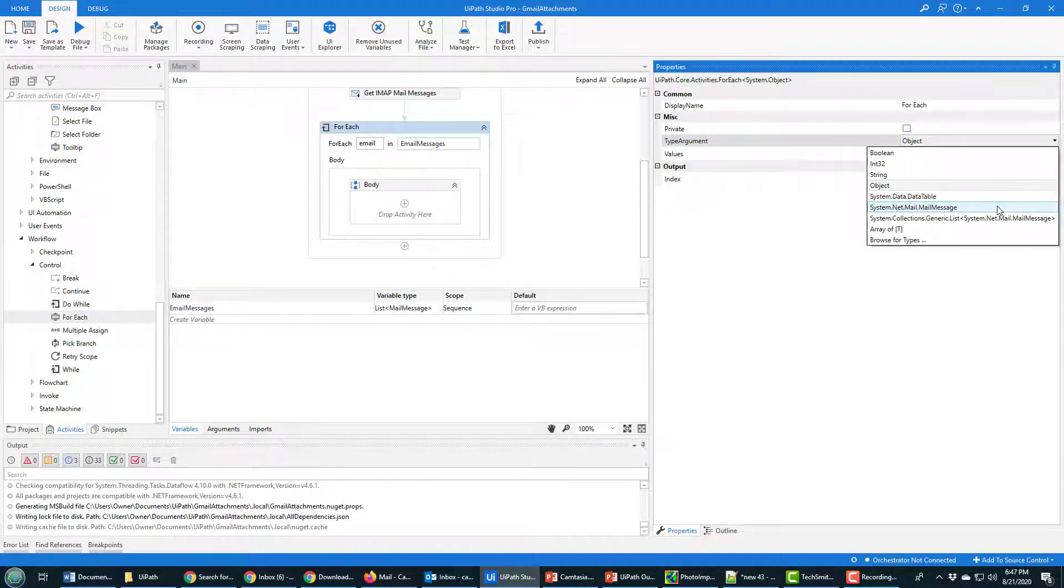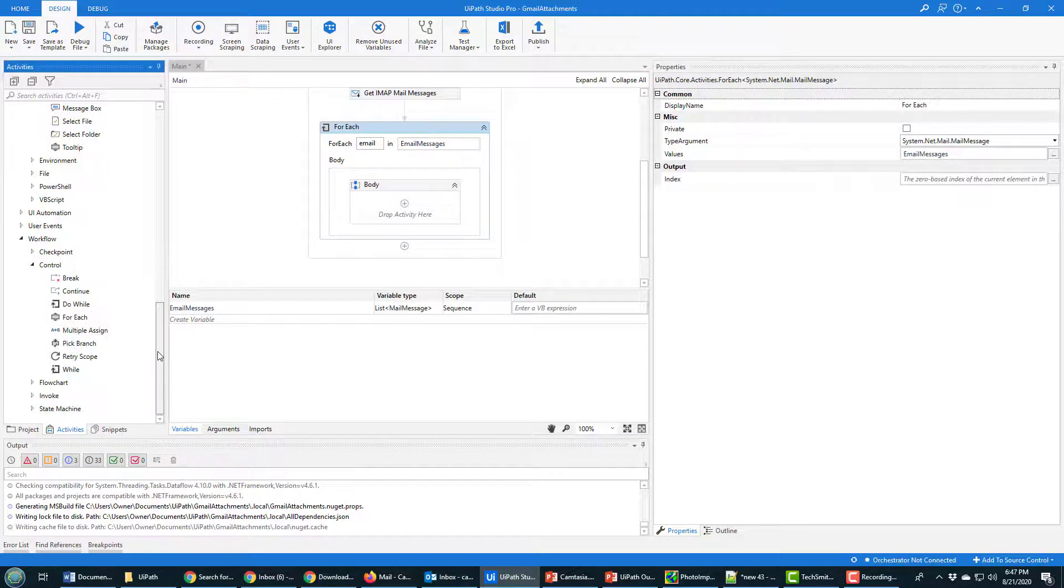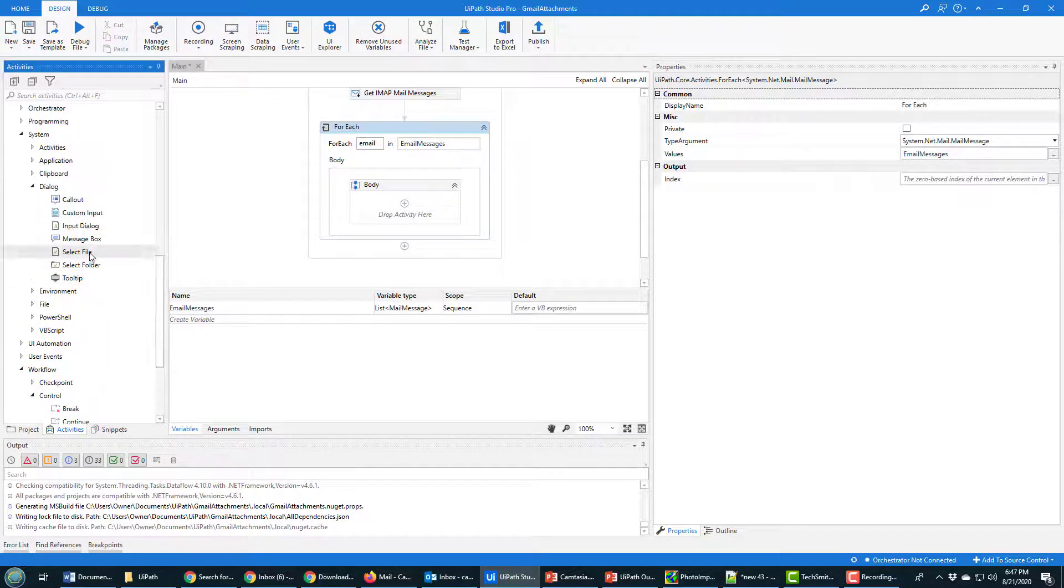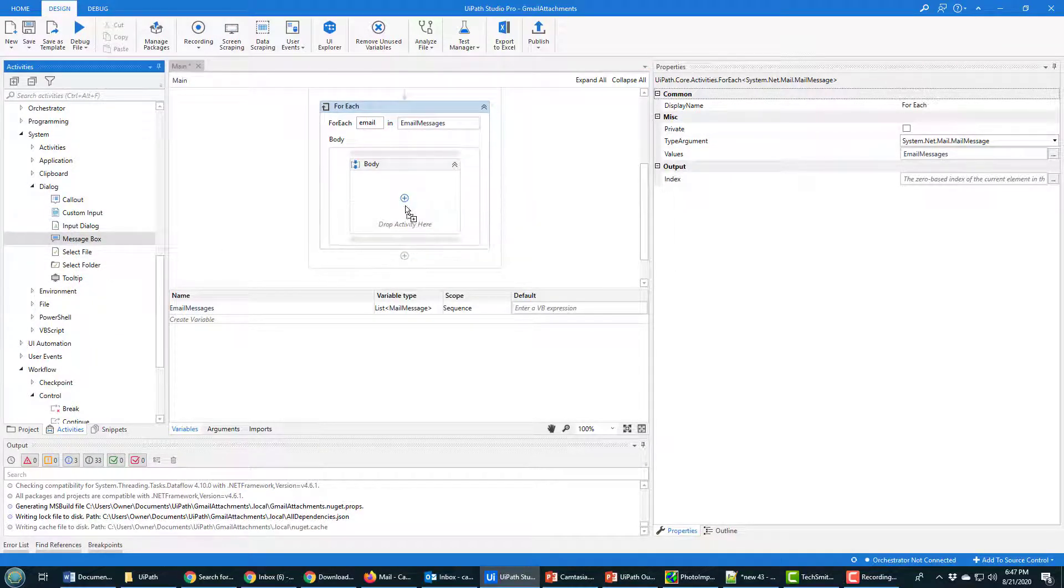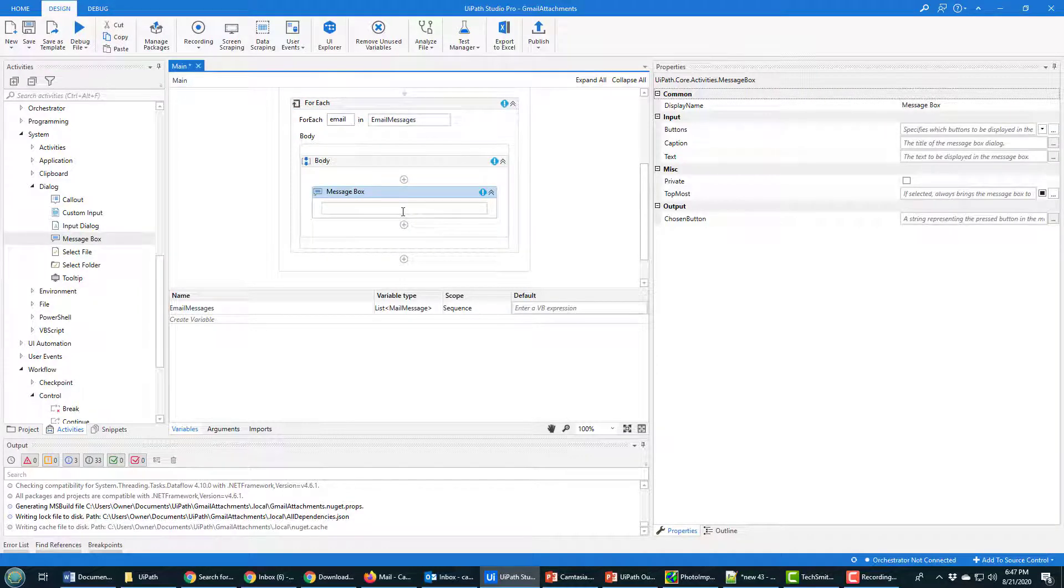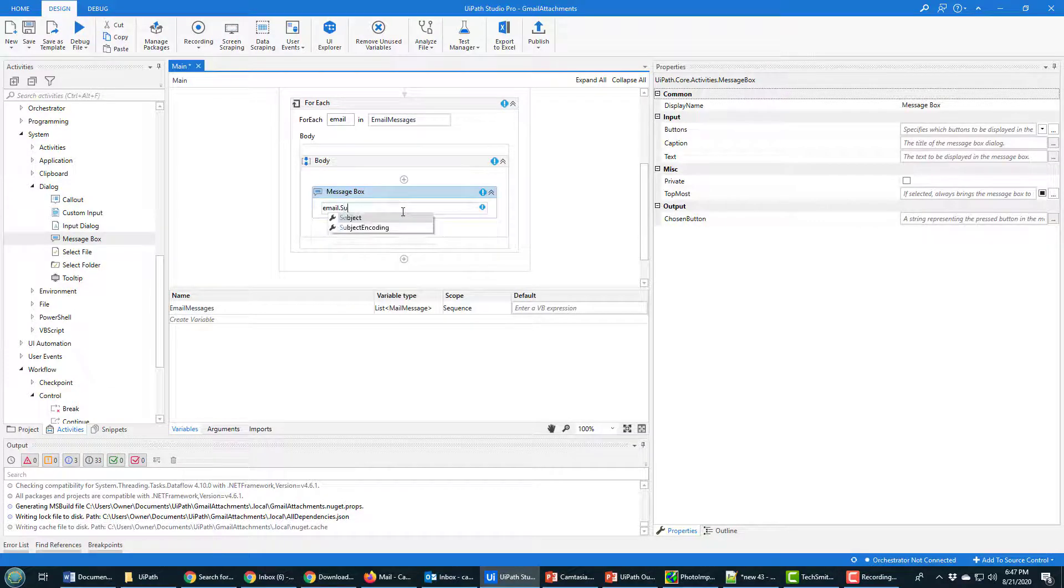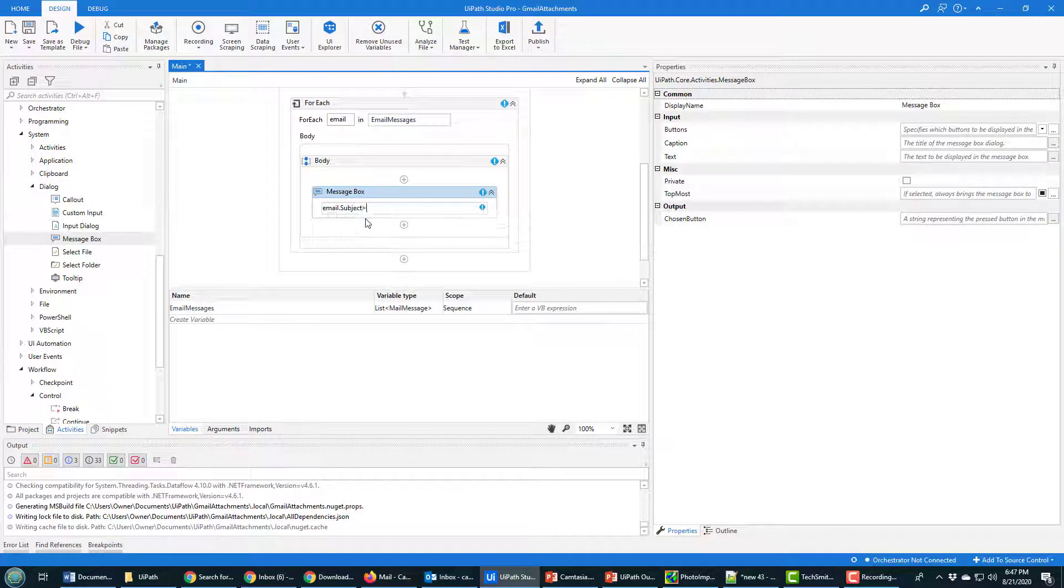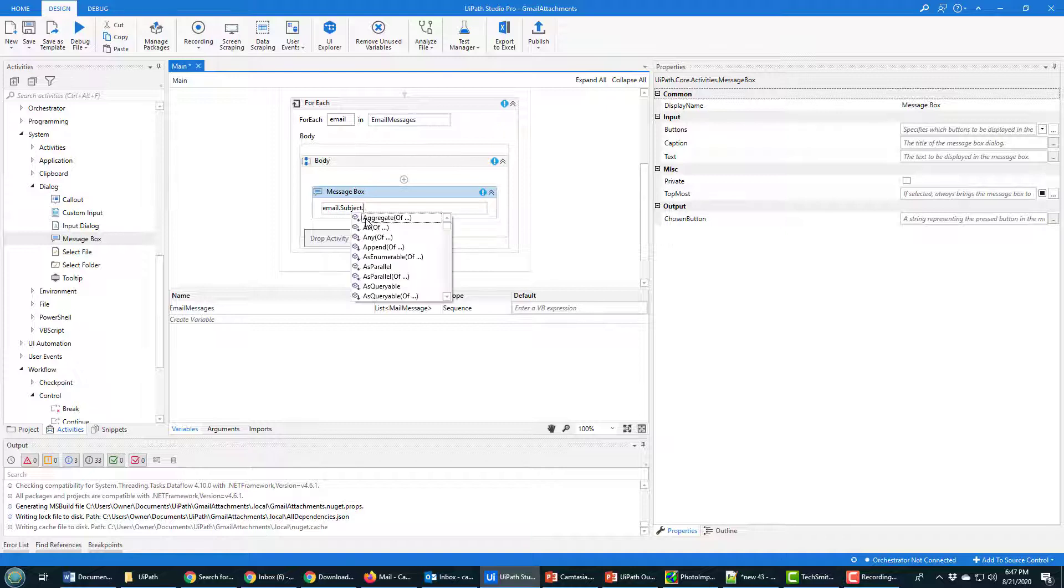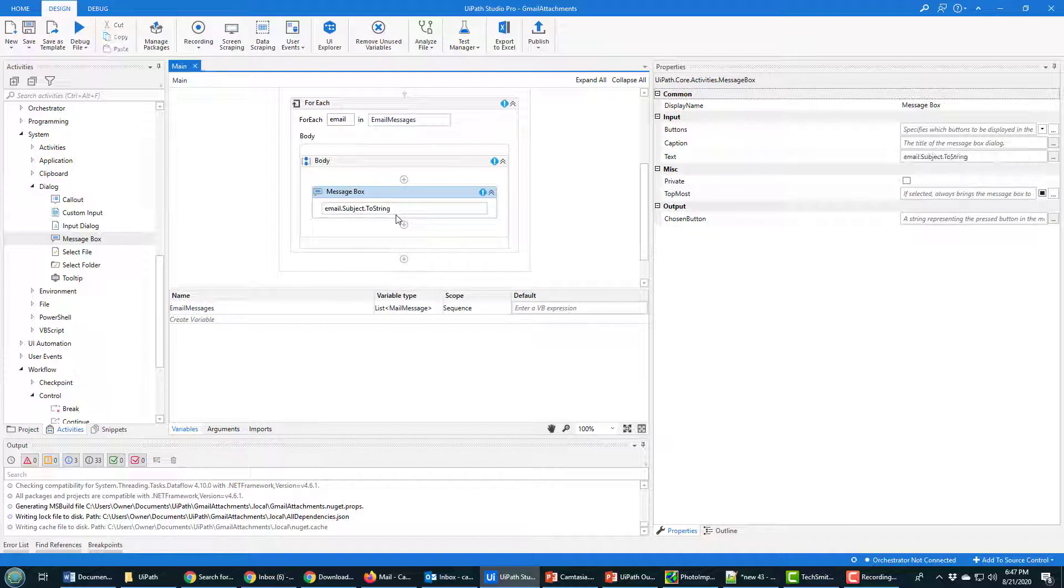Otherwise you don't get dot-based notation access to different properties of the email, and this is what I mean. Like if I go in here and I drag the message box over onto this activity, so go through all the emails and email messages, and I want to display the email's subject as a string, and you can see the dot notation is giving me all the different options.